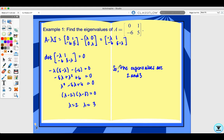For a 3 by 3 matrix or larger, recall that a determinant can be computed by cofactor expansion, so that's something you need to remember to make your life easier when doing these problems.